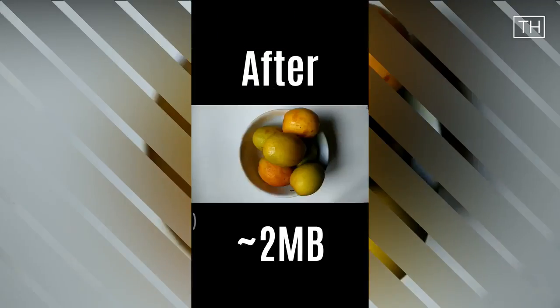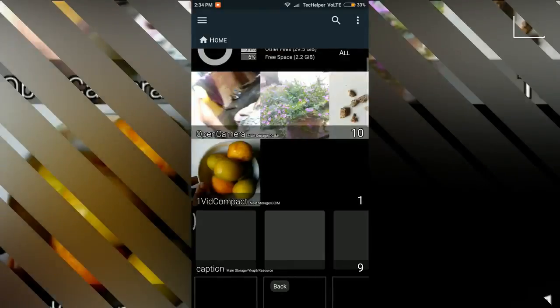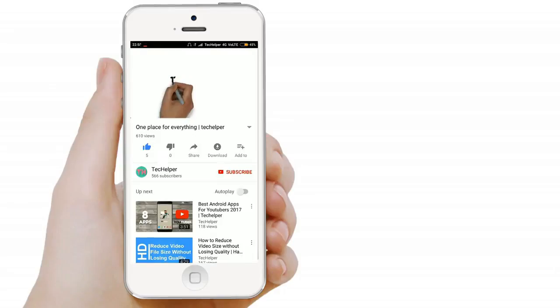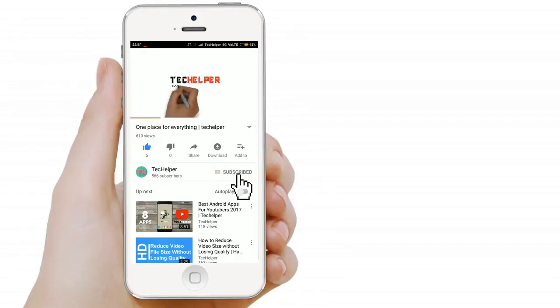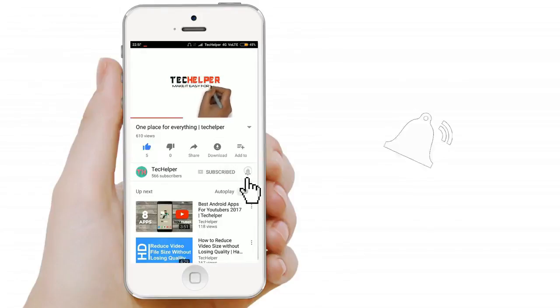I hope you guys found this video helpful. Don't forget to subscribe our channel and click the bell icon so you don't miss another update like this. See you guys in next video.